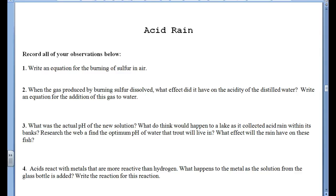Alright, our last topic that we'll talk about today is on acid rain. As of right now, I'm sure I'm sitting somewhere under a tent in five layers of clothes, wishing that I was actually there teaching this concept.